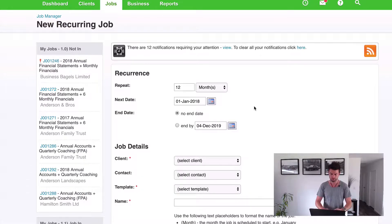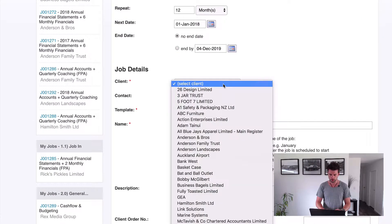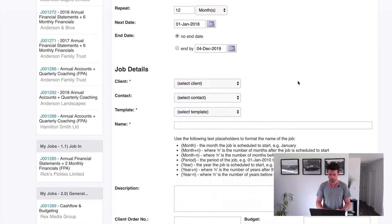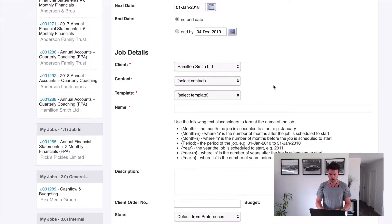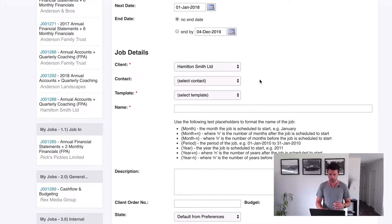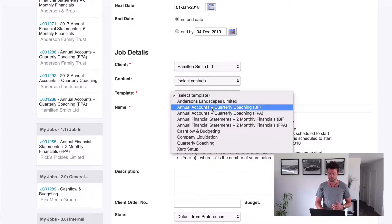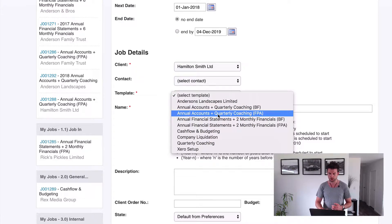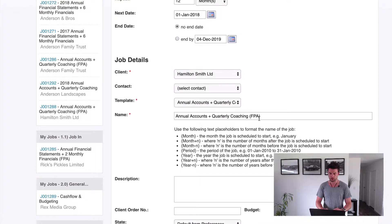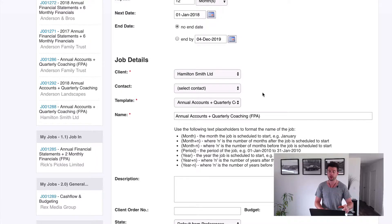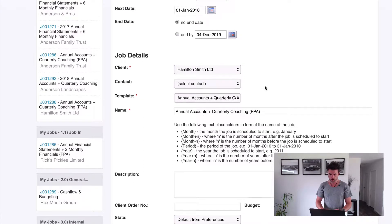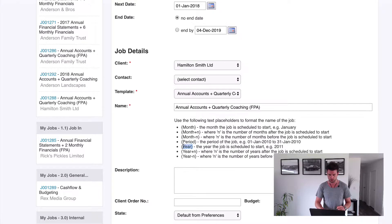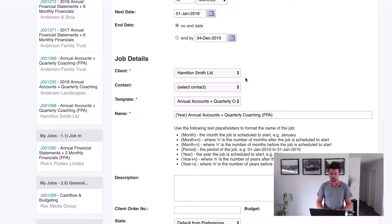Now the client, let's choose Hamilton Smith Limited. And then if we've got a contact loaded, I don't think we do, but no, we've got no contact there, but you choose the contact if that's relevant. We choose our template, so we're going to choose Annual Accounts Quarterly Coaching and FPA, right. So we're choosing FPA. The reason we've got that is because we want to tag that with the correct job category. That's for our work in progress reporting.